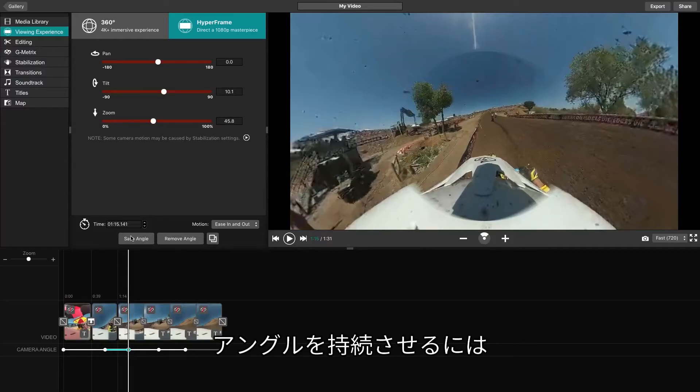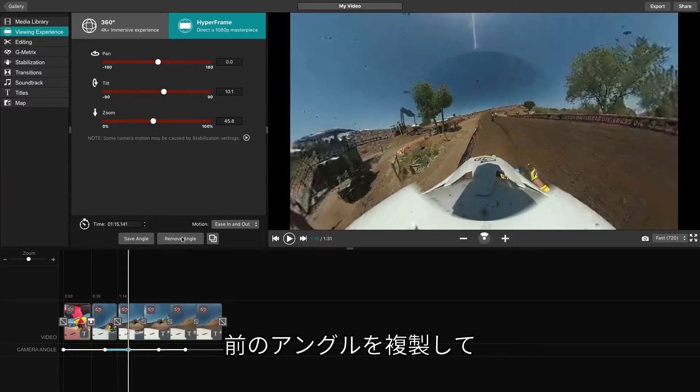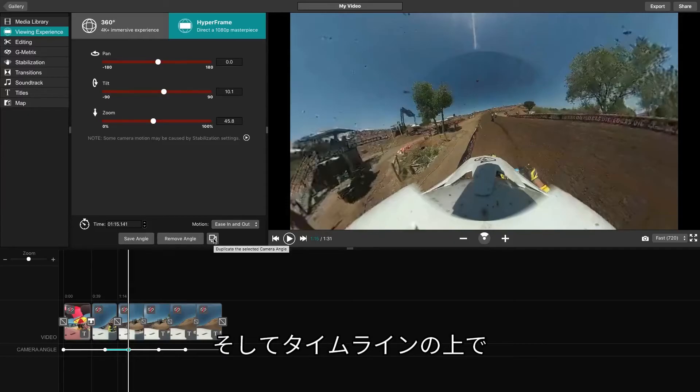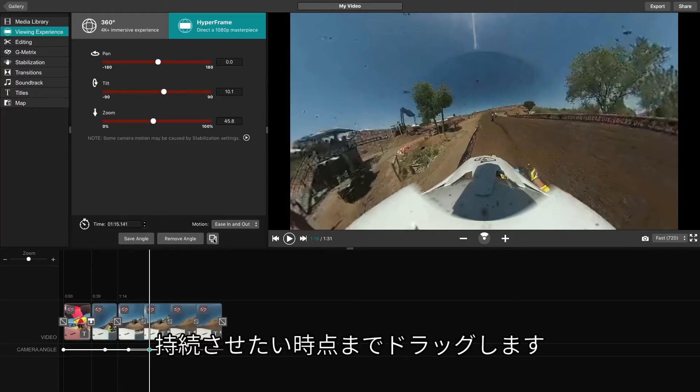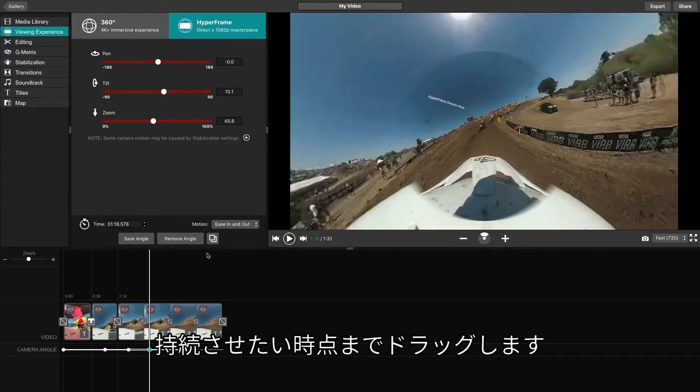To ensure that your angle does not transition early, you can duplicate a previous angle and drag it across the timeline to the time that you want the angle to last.